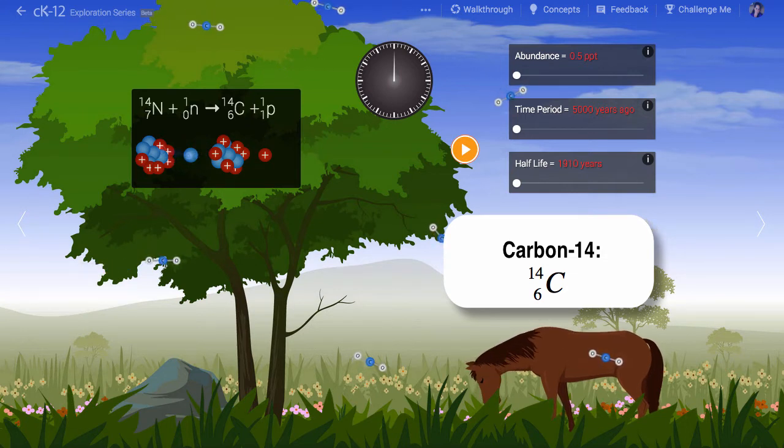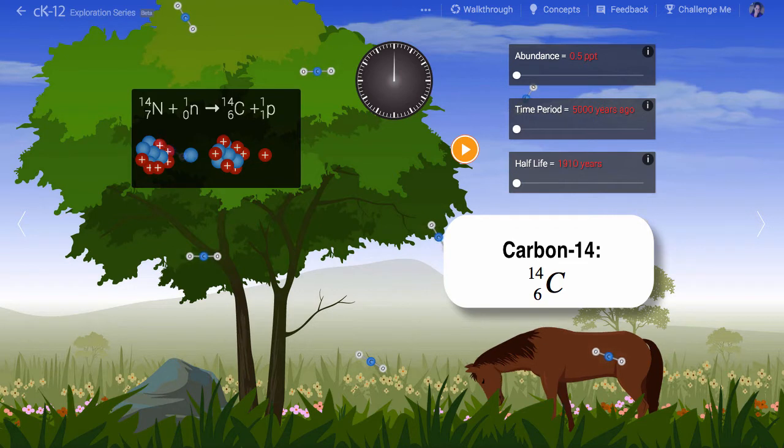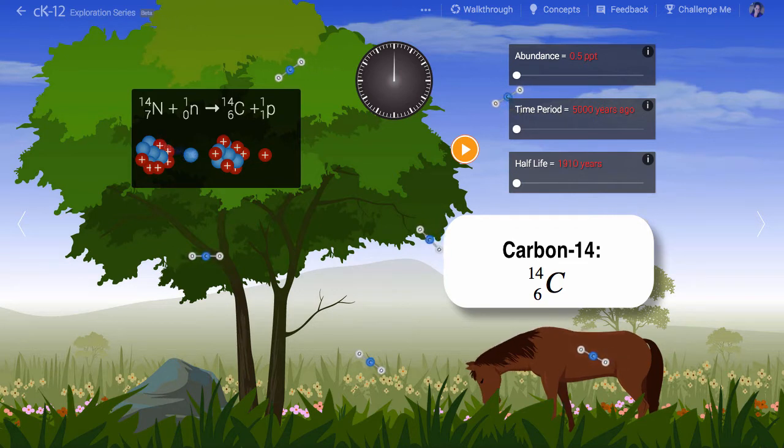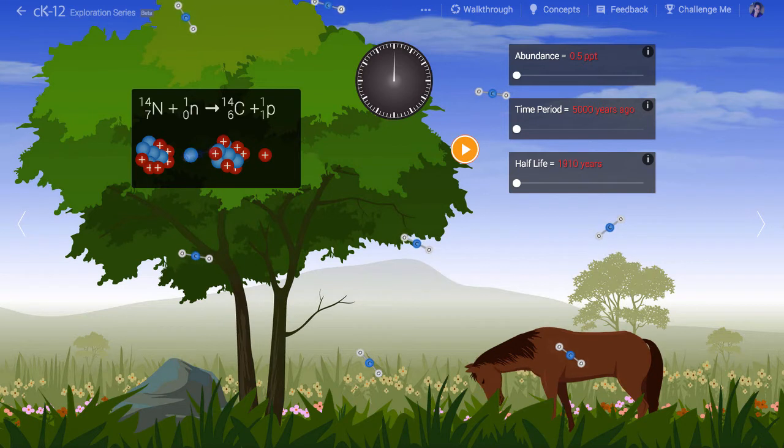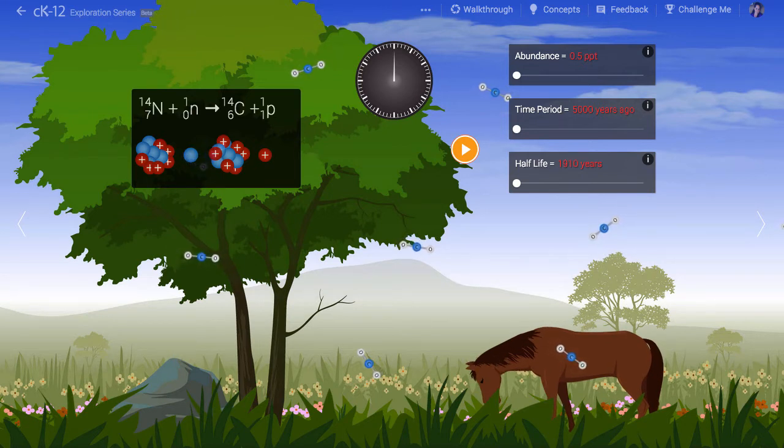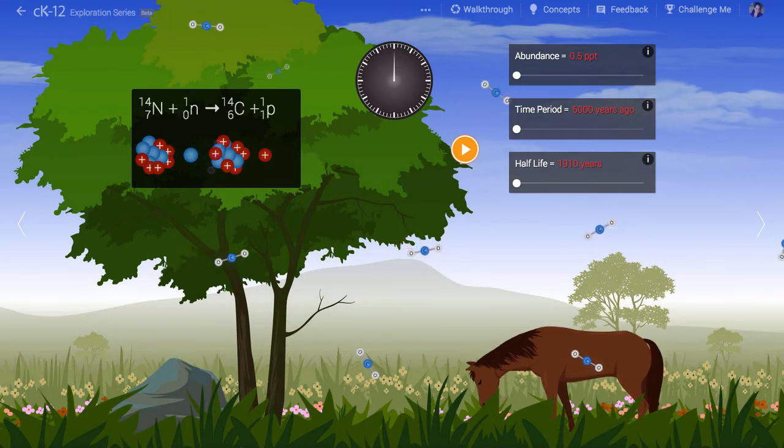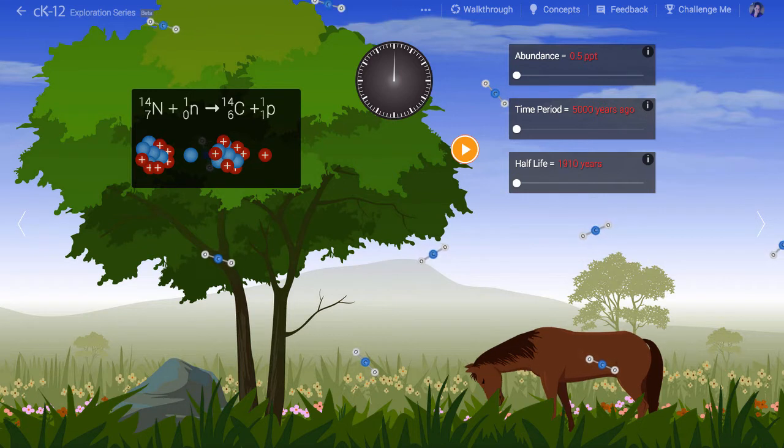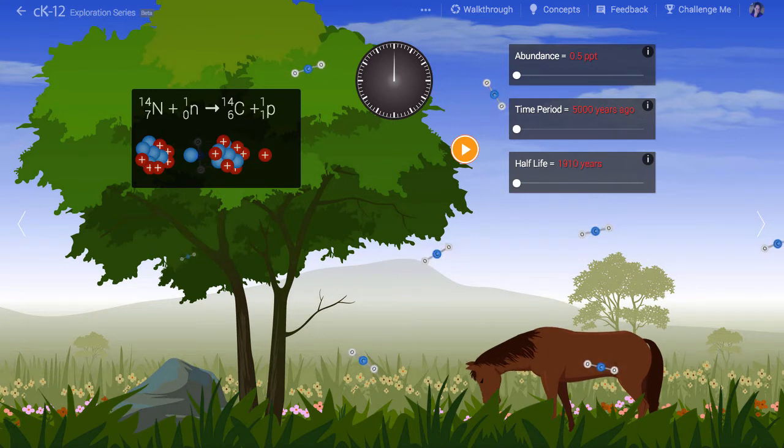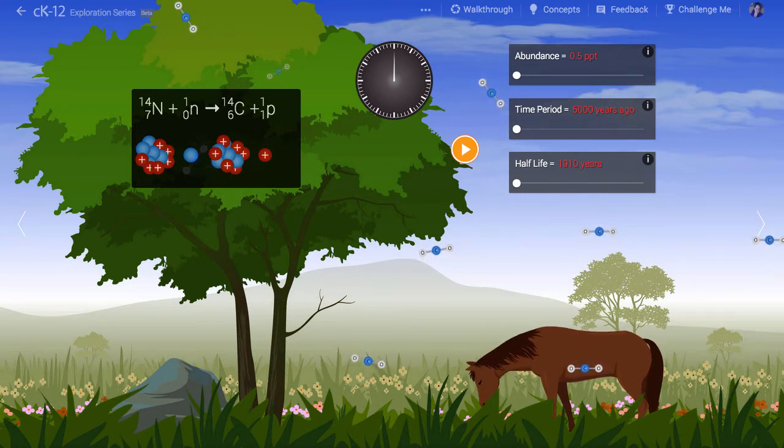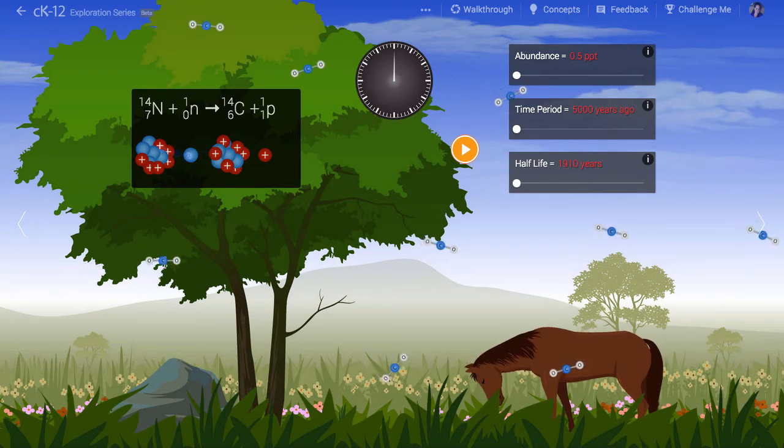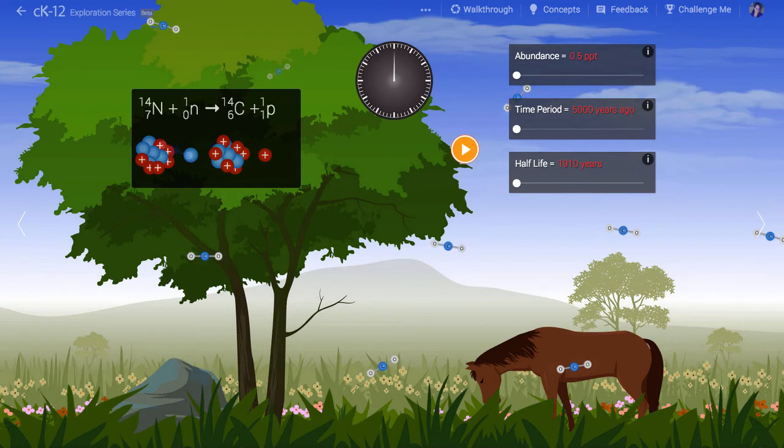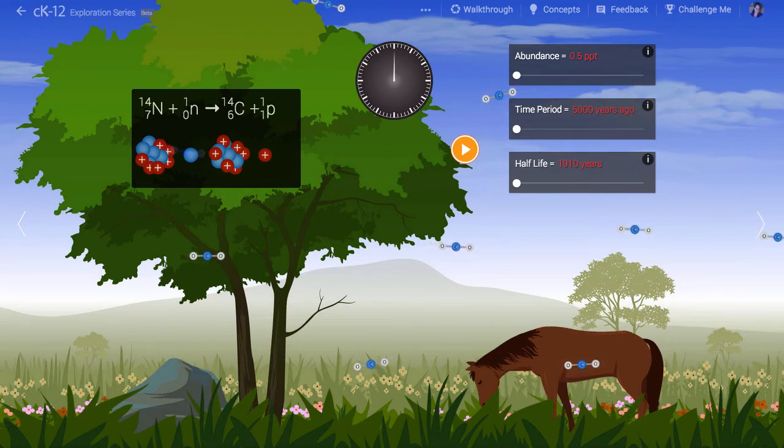This strange carbon nucleus is unstable and it can radioactively decay. The amount of radioactive carbon in the atmosphere five thousand years ago was roughly 1.5 parts per trillion. This means if you have 1.5 trillion or 1.5 thousand billion carbon dioxide molecules, one of them will be radioactive. That's not that many.